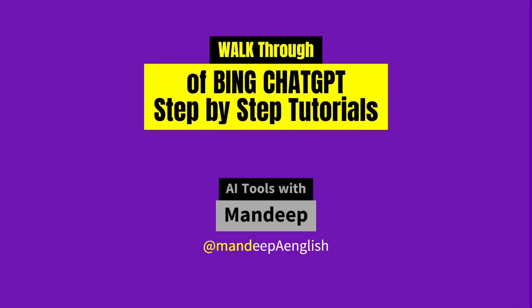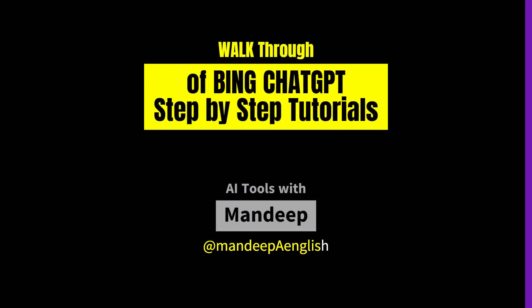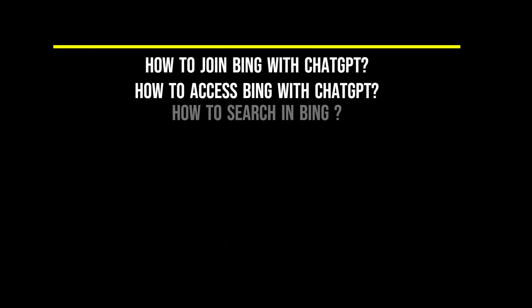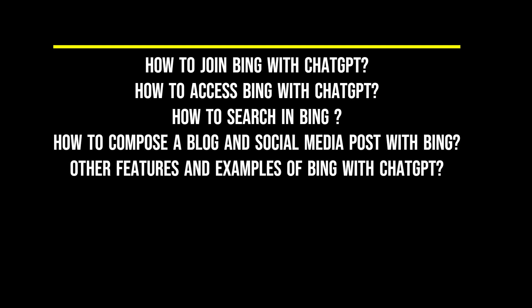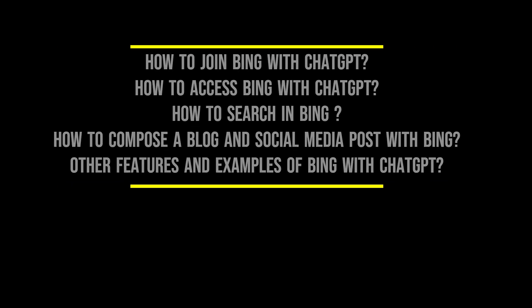How do you access and request access for Bing? Once you get access, how do you use it? How do you search? How do you compose a blog or social media post? We'll cover other features and some examples which we'll be using in the search section.